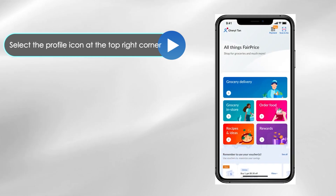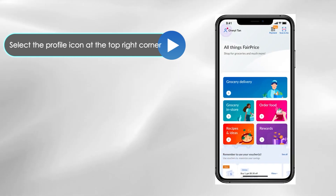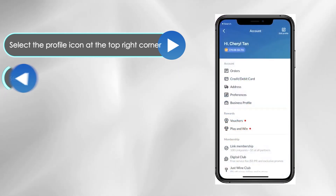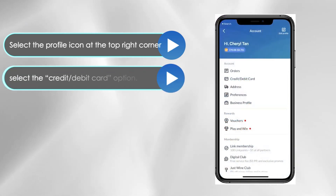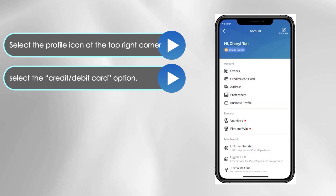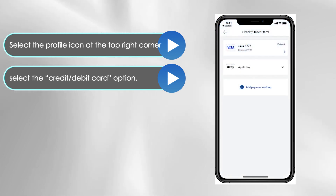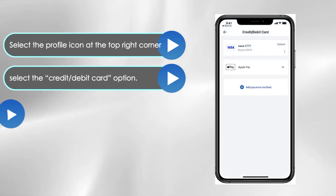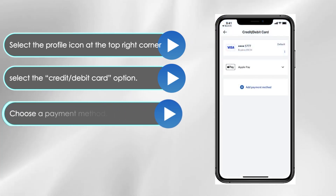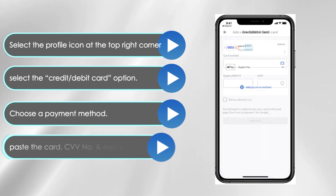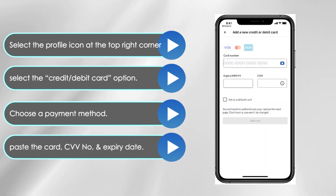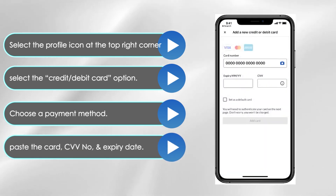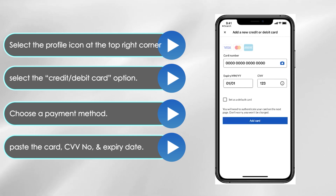Now go to the FairPrice Group app on your phone and open it. Select the profile icon at the top right corner of the page. On the page that opens, select the credit or debit card option and choose a payment method.